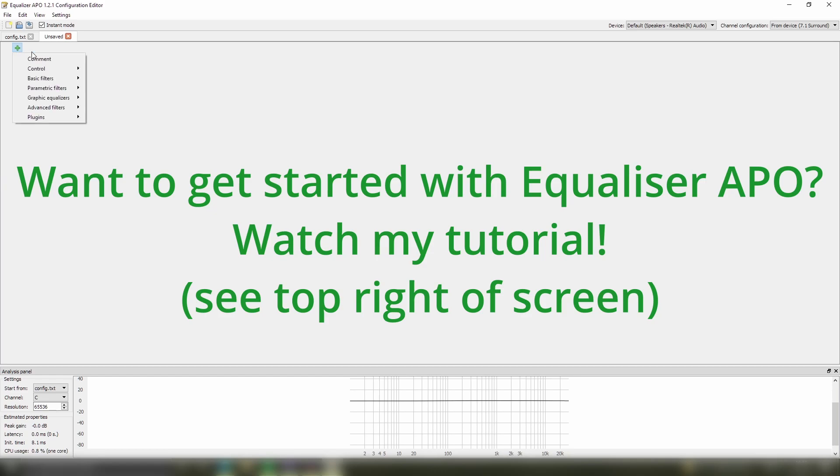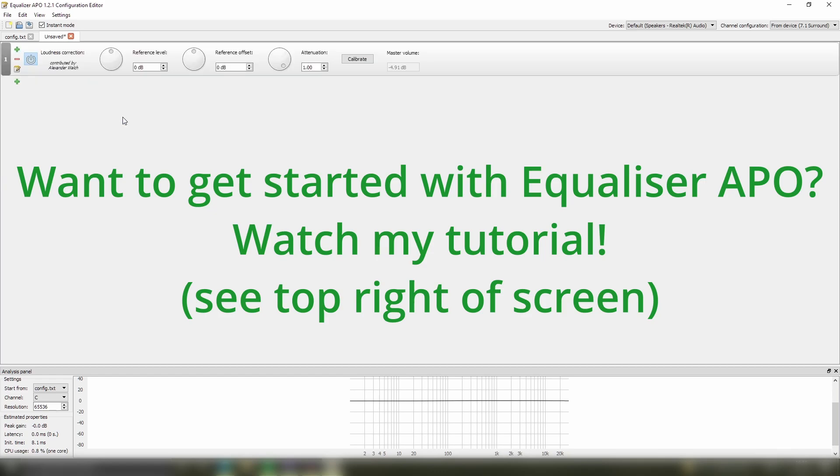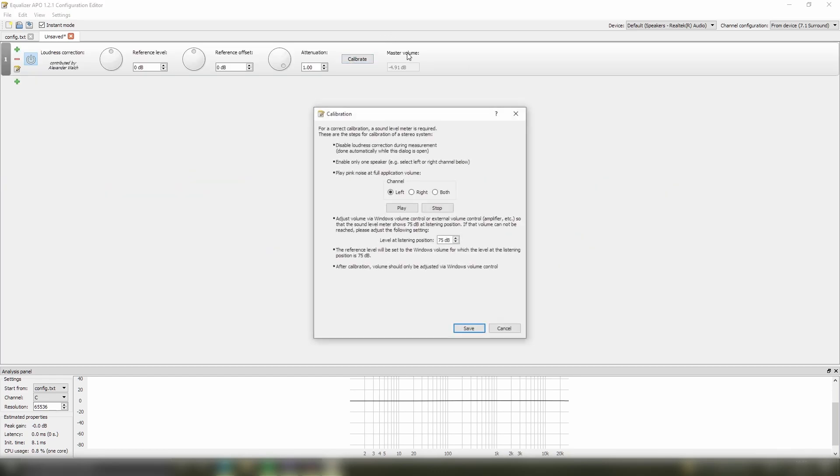So first of all, let's open up the plugin, Loudness Correction, and instead of calibrating within this menu, which actually produces a volume that's not accurate to what you want,